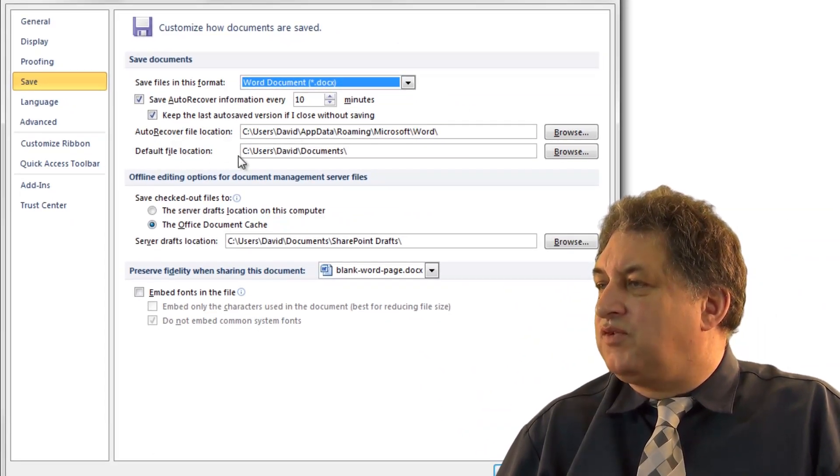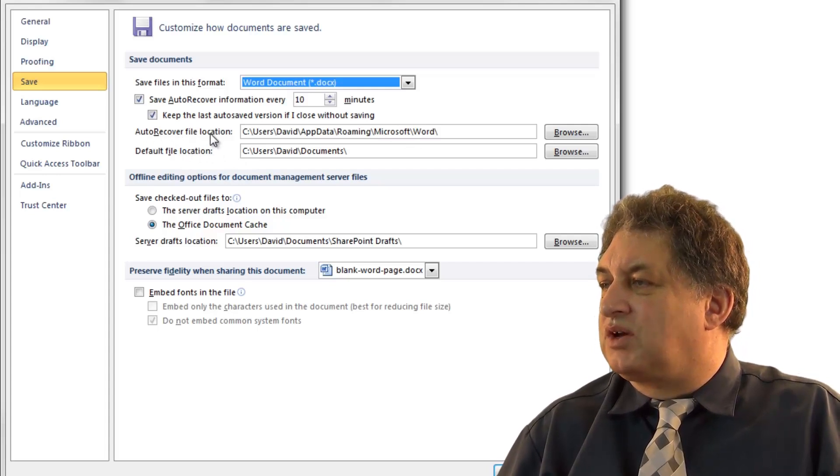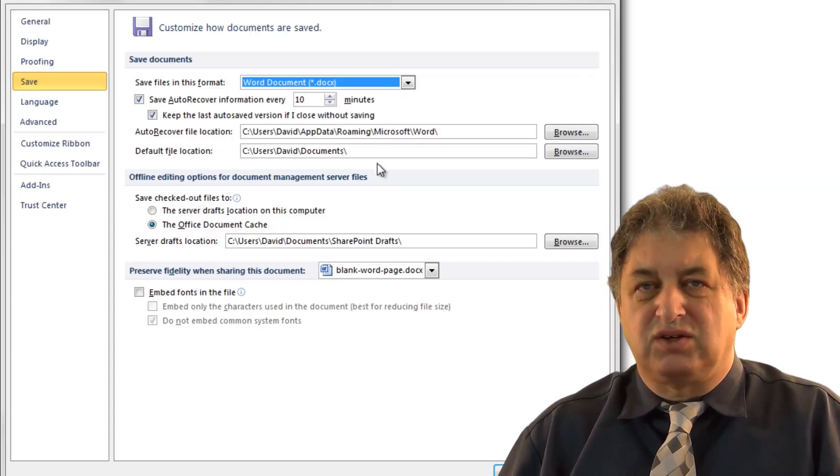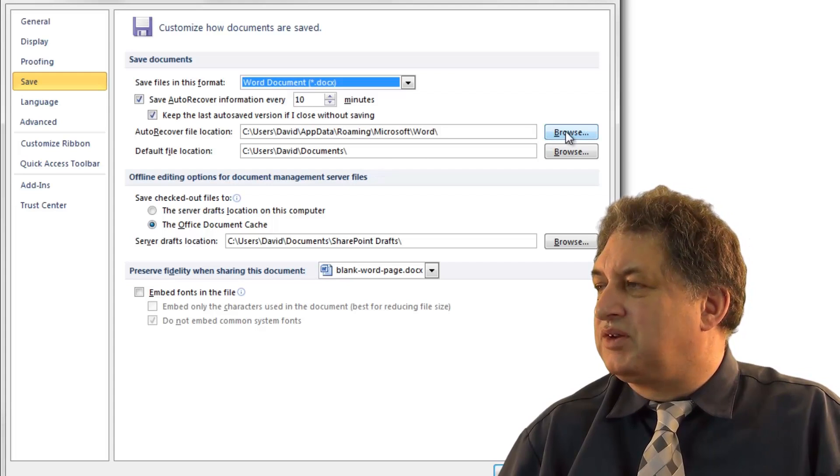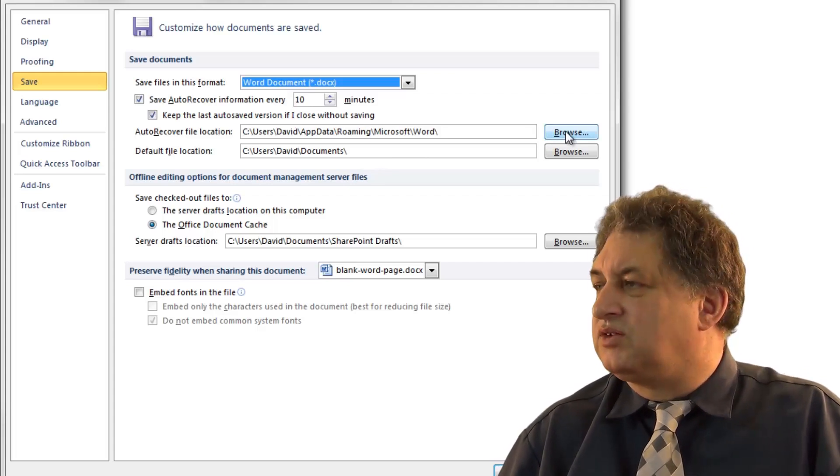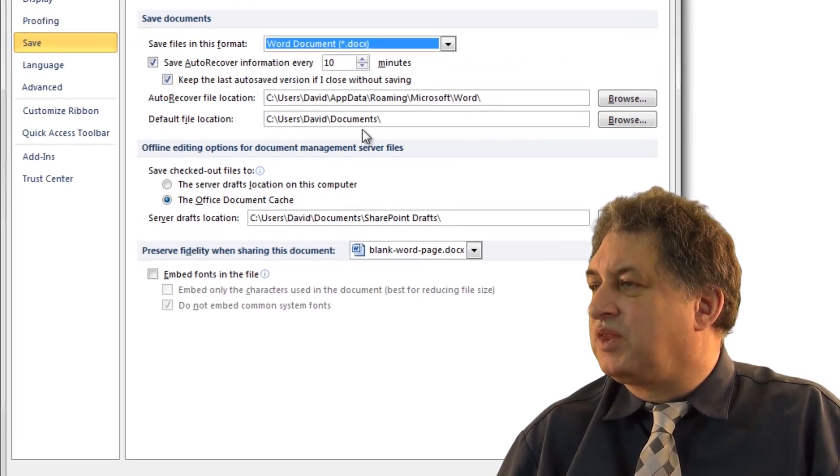You can set other options here to do with files. You can set the auto-recover location, so if you have a crash or something like that, it will basically save a previous version, assuming the auto-save was set in place.